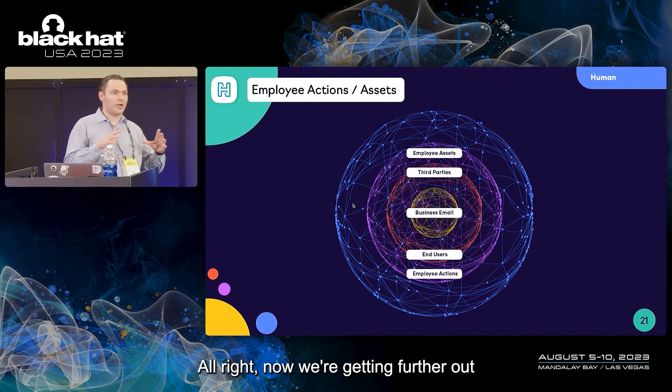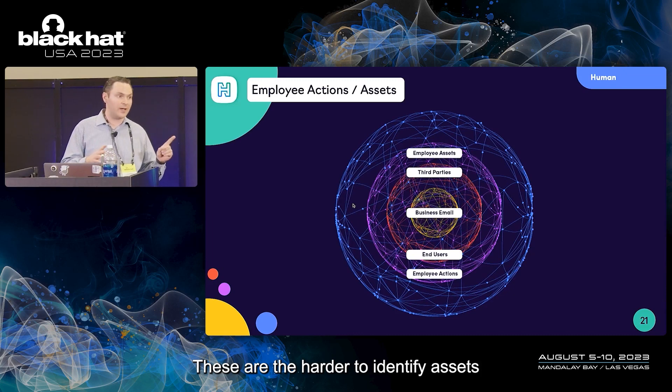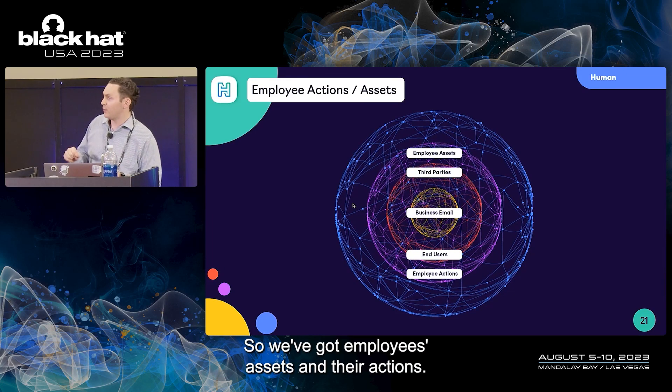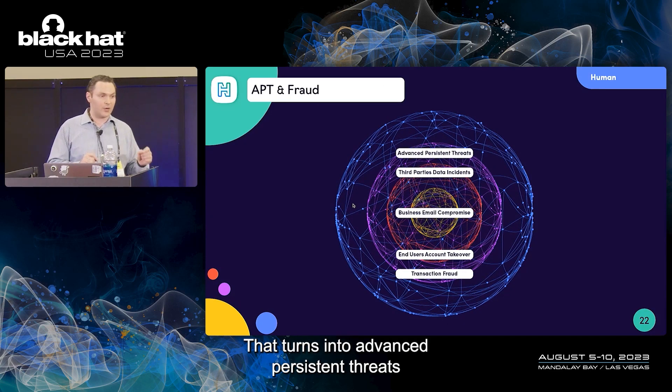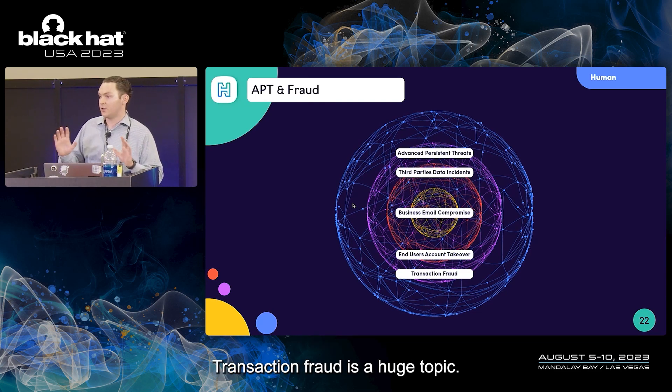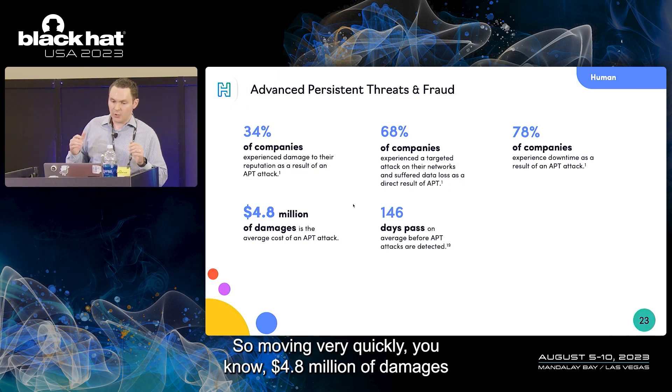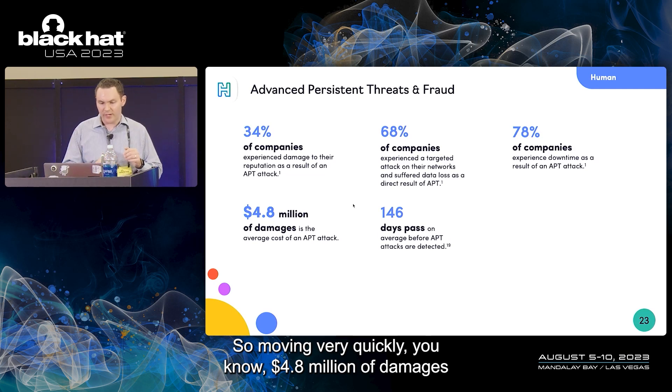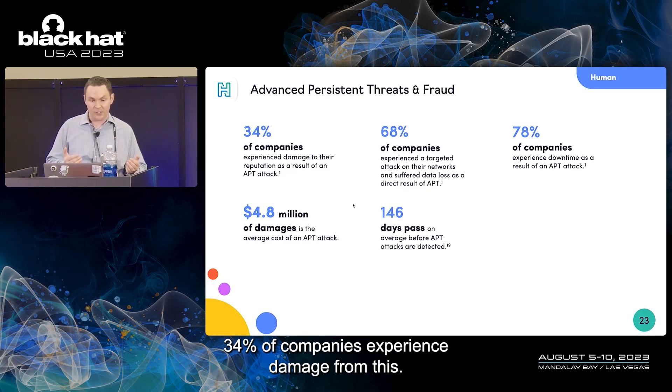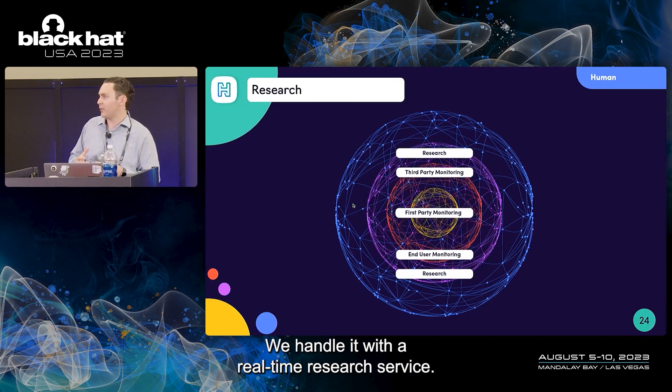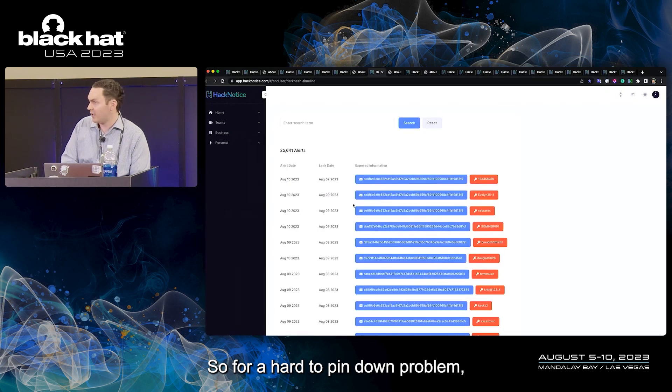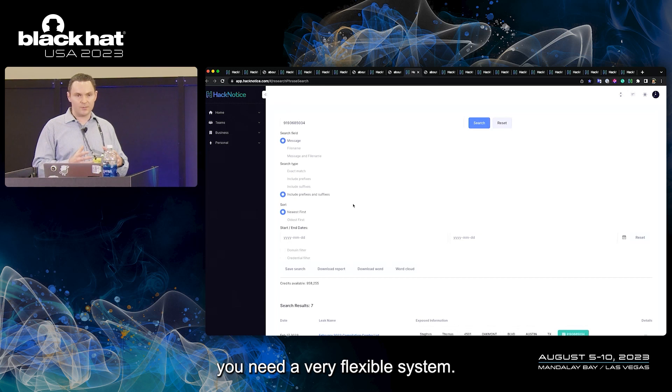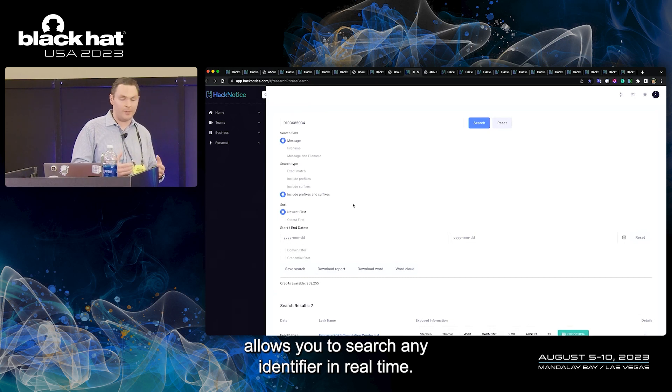Now we're getting further out into the outskirts of this human attack surface. These are the harder to identify assets and harder to solve problems. We've got employees' assets and their actions. That turns into advanced persistent threats against your business and transaction fraud. Transaction fraud is a huge topic, a growing trend this year. $4.8 million of damages based on advanced persistent threats on average. 34% of companies experience damage from this. How do we handle it? We handle it with a real time research service. For a hard to pin down problem, you need a very flexible system. The system that we have available allows you to search any identifier in real time.